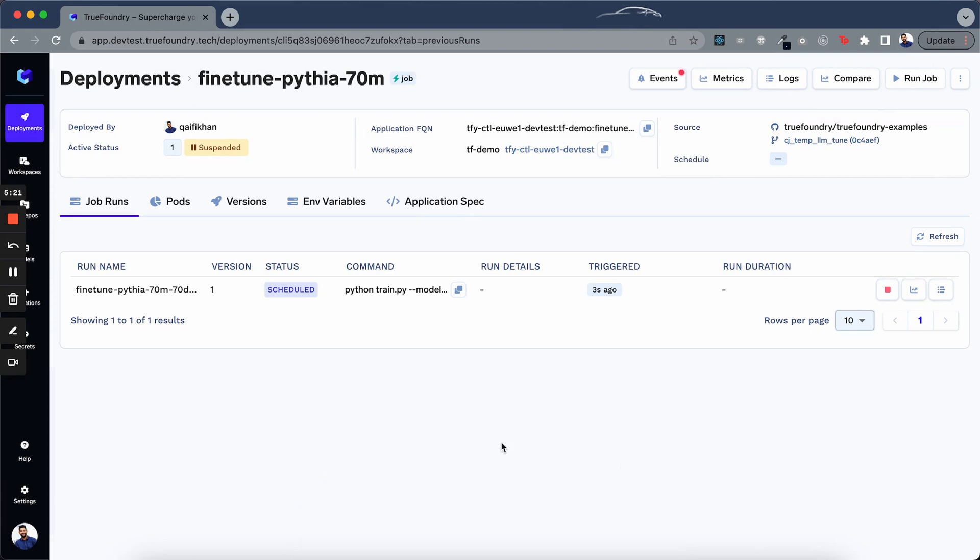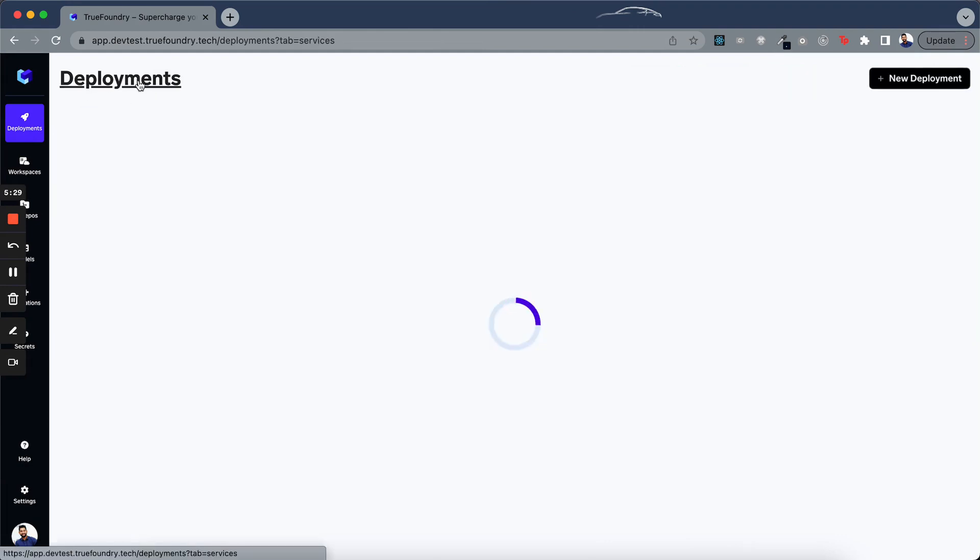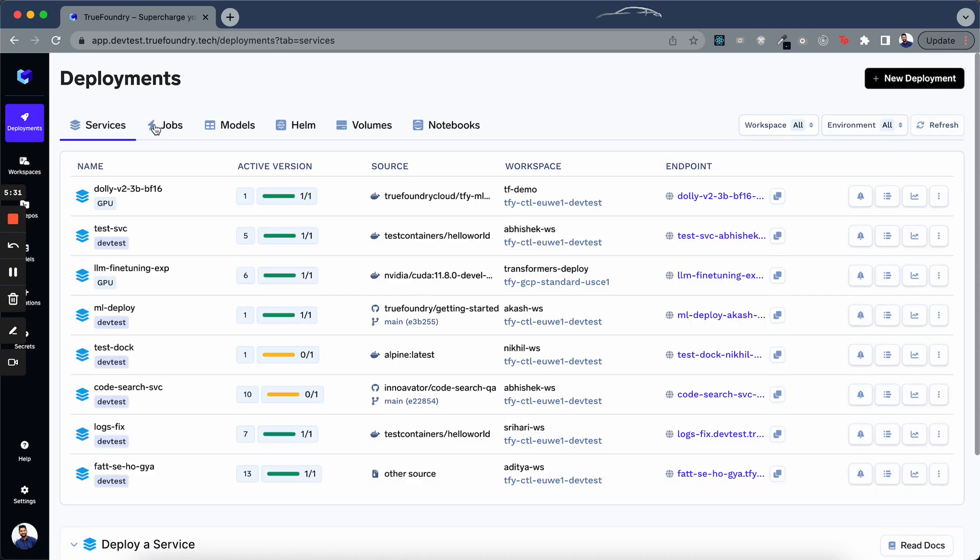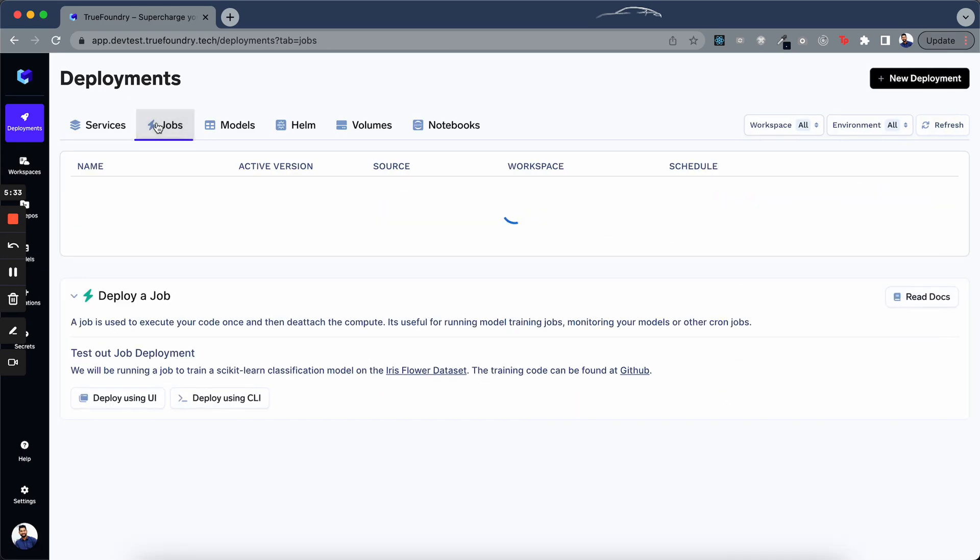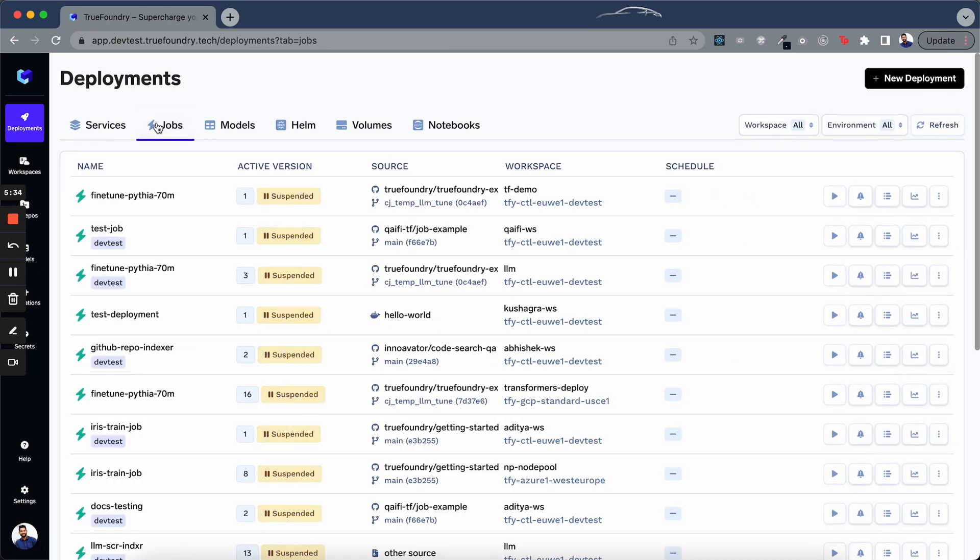Now we can just click on this run job button to run our job. As you can see, the job is scheduled and after completion, it will save our final model. While this is running, we can have a look at an existing fine-tuning job that we ran earlier.